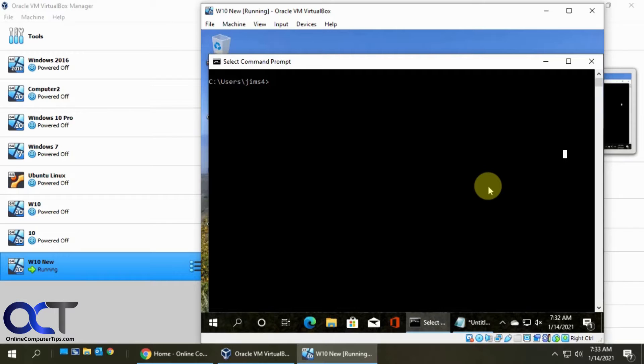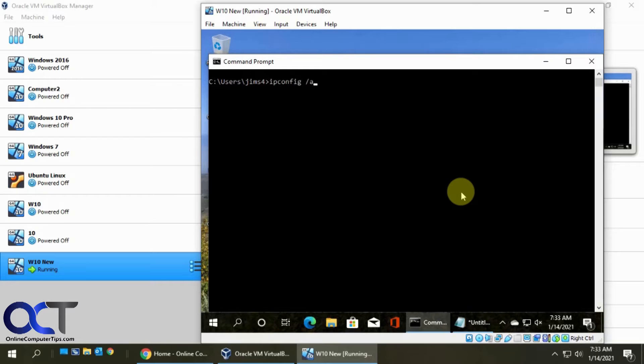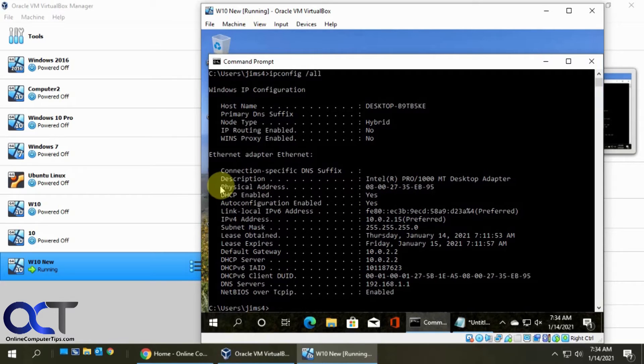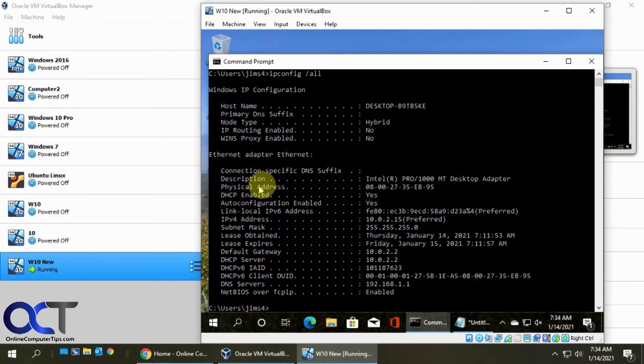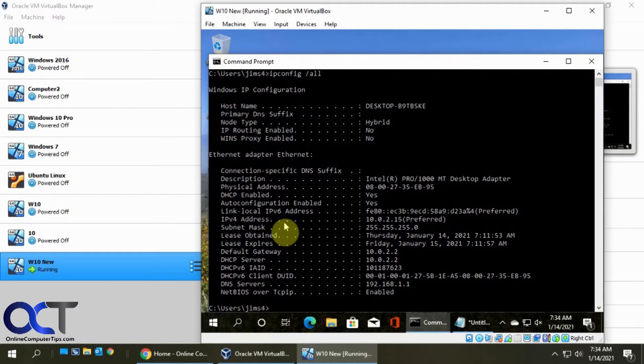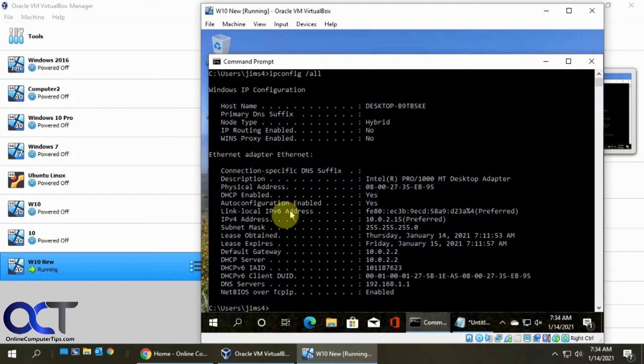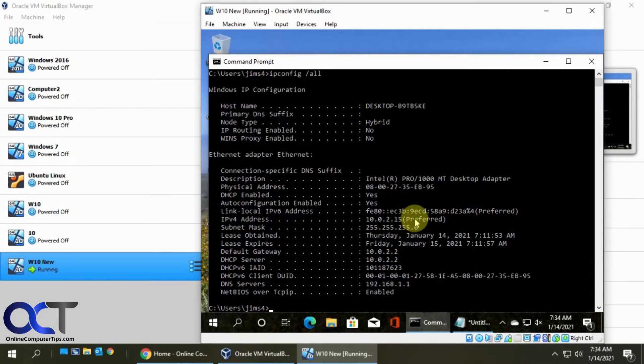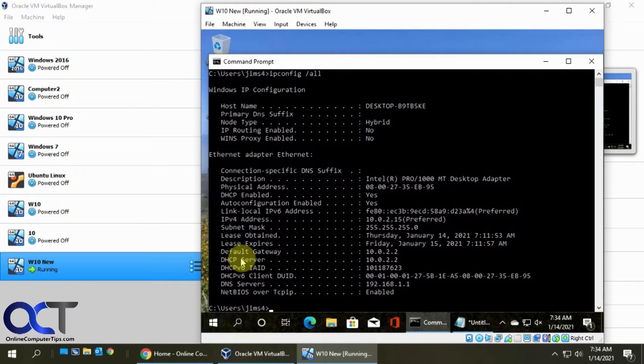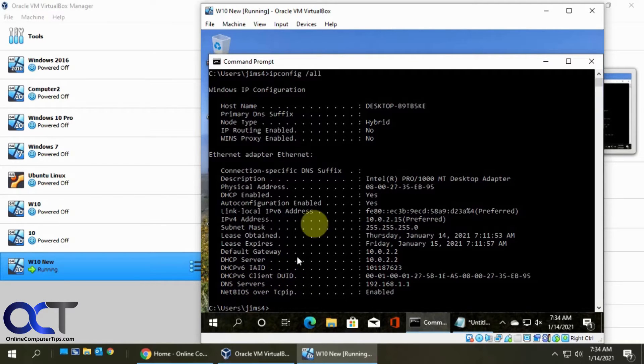So if you go to a virtual machine, if we do an ipconfig slash all. This, of course, applies to Windows. You'll see that we have our physical address. They don't call it a MAC address, but physical address is the one. And you're going to have one for each of your Ethernet adapters. So there's only one in this computer, so that's why I only have one. And then you'll see here you also have your IP address and subnet mask and that kind of thing, and you'll have your DHCP information and so on.